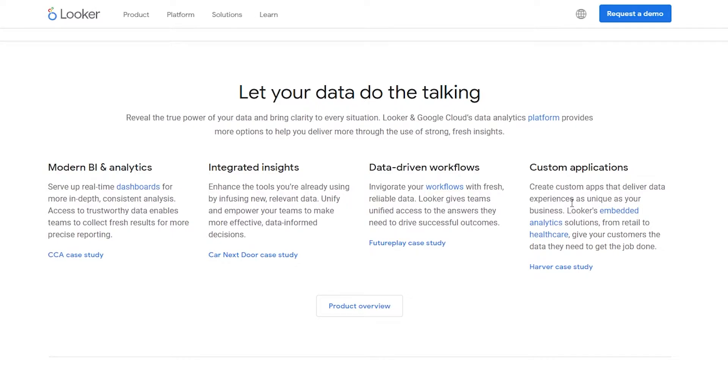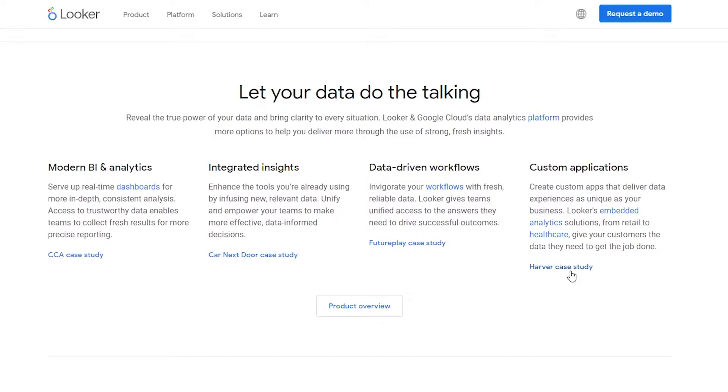Then we have custom applications - basically we can create custom apps that deliver data experiences as unique as your business. And Looker's embedded analytics solutions from retail to healthcare gives your customers the data they need to get the job done.